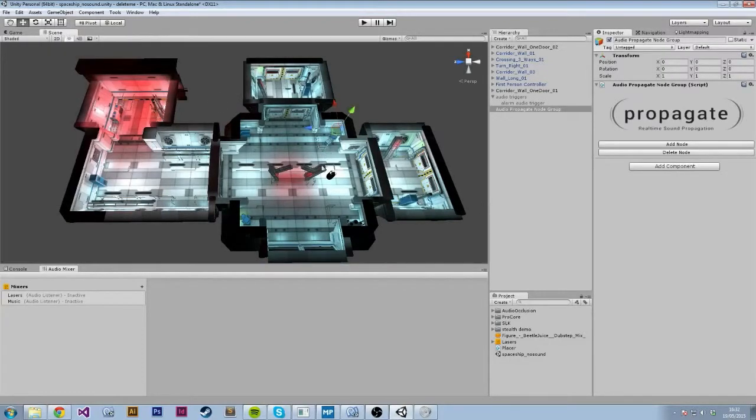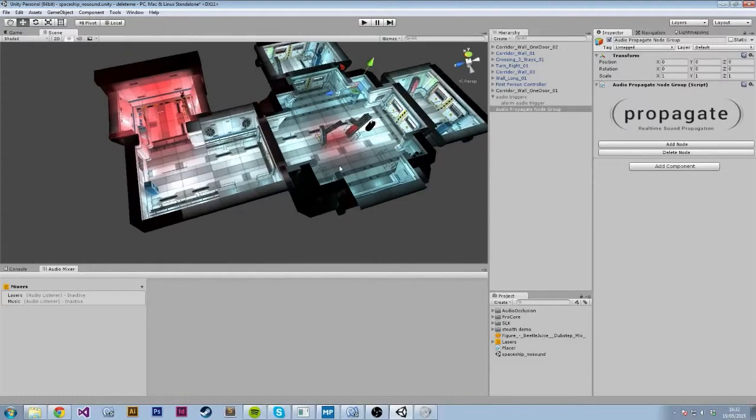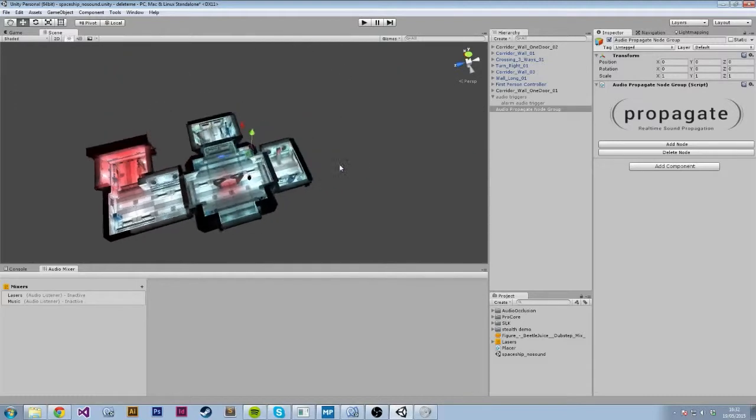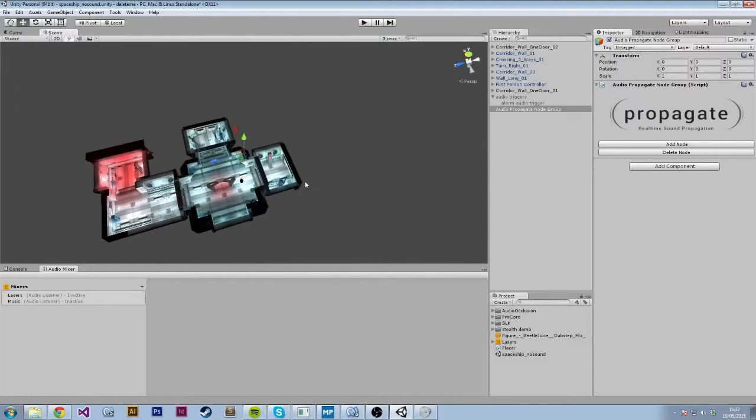If you've ever used light probes before in Unity, it's very similar. You simply place a bunch of nodes throughout your level and these nodes give Propagate enough information to simulate the audio propagation.